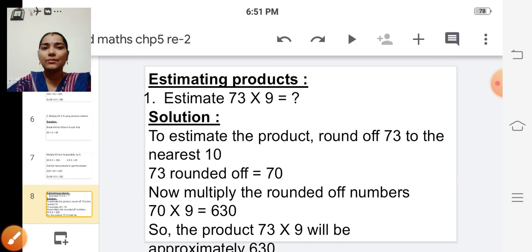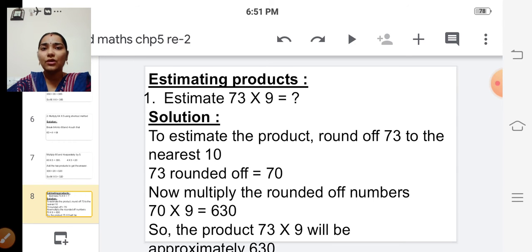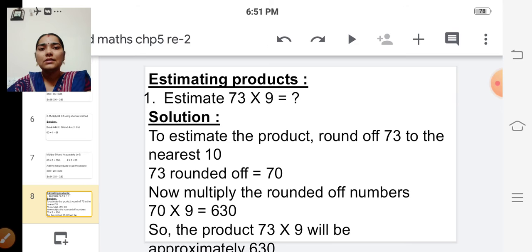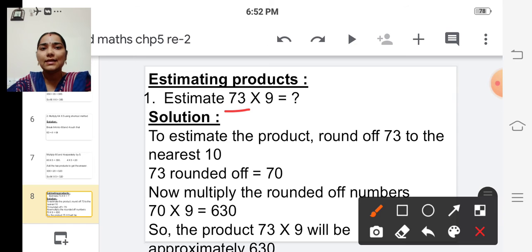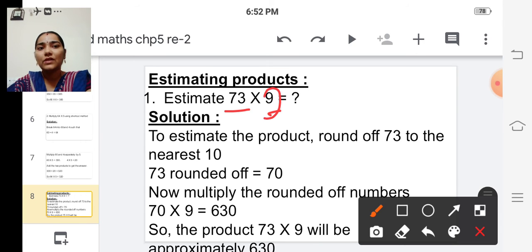The next one is estimating products. For this we are going to round off the given numbers to the nearest ten. See the first example: estimate seventy-three into nine. To estimate the product, round off seventy-three to the nearest ten. Since nine is a single-digit number, we need not round it off.